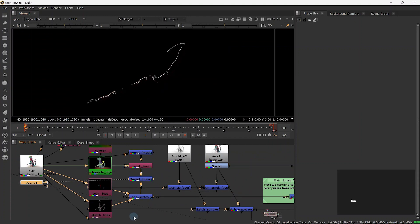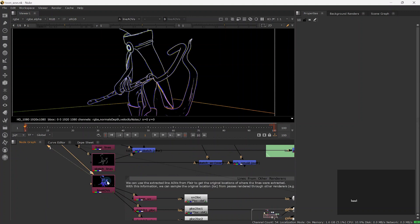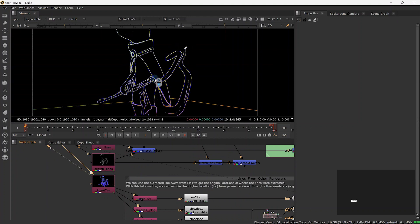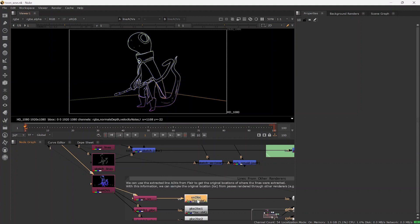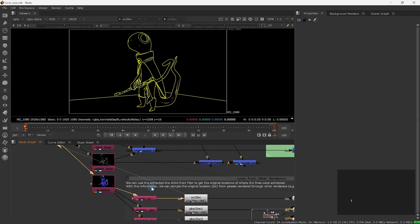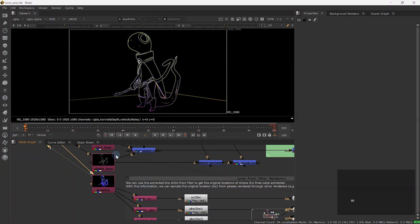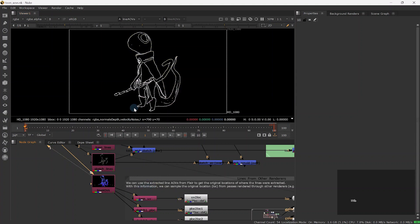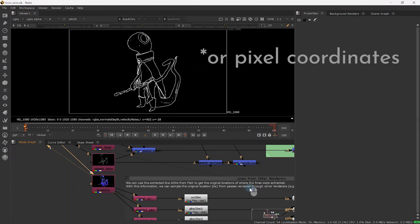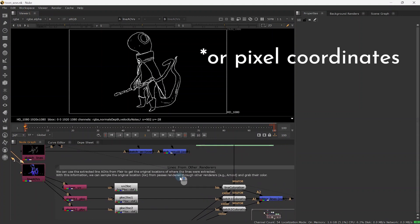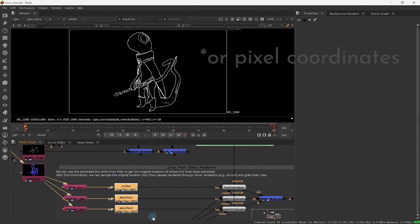Finally, the line AOVs contain the UVs from where the lines were extracted. This means that we can now generate lines from other renders too. The red and green channels of the line AOVs layer contain the UVs from the toon line, whereas the blue and alpha channels contain the packed UVs of each sketch line respectively. These will need to be unpacked into red and green UV channels using this custom node, which we provide with the flare nuke downloads.